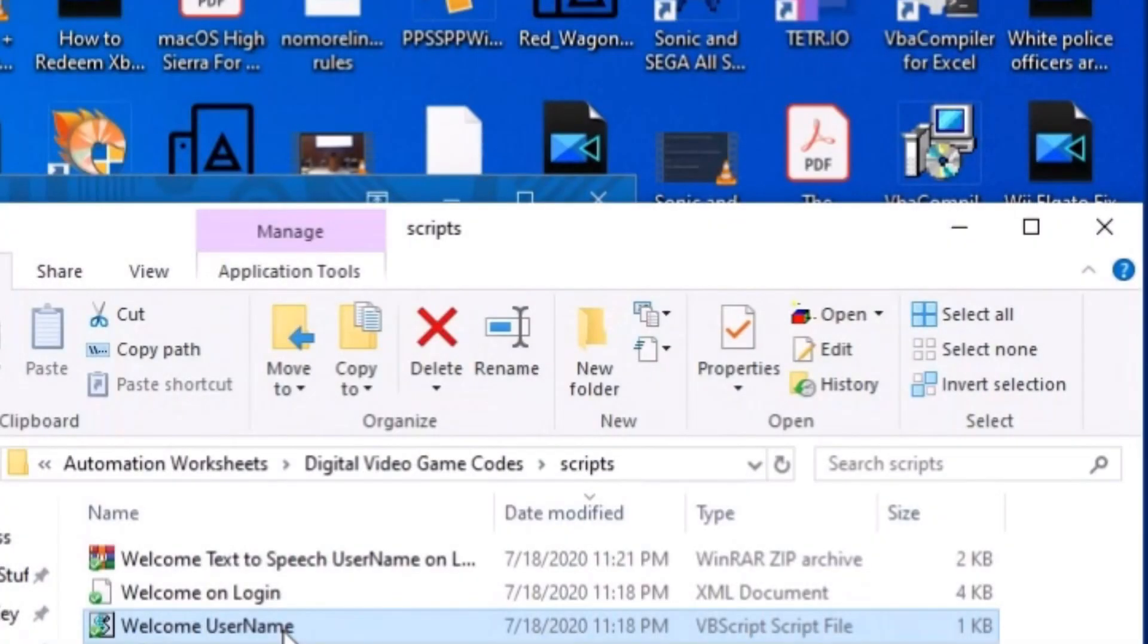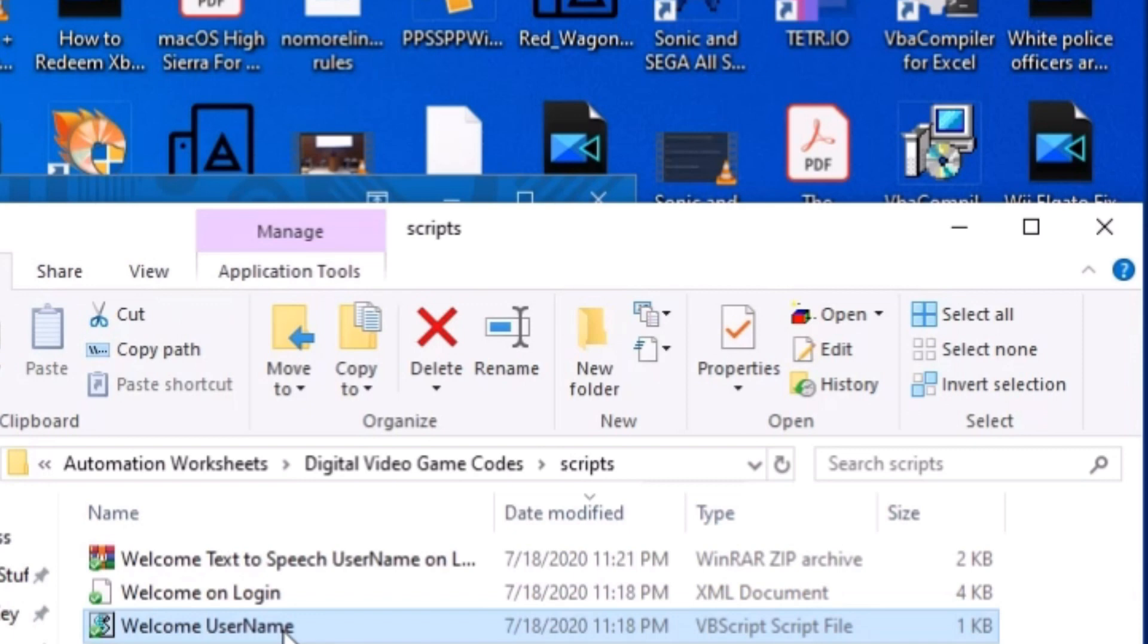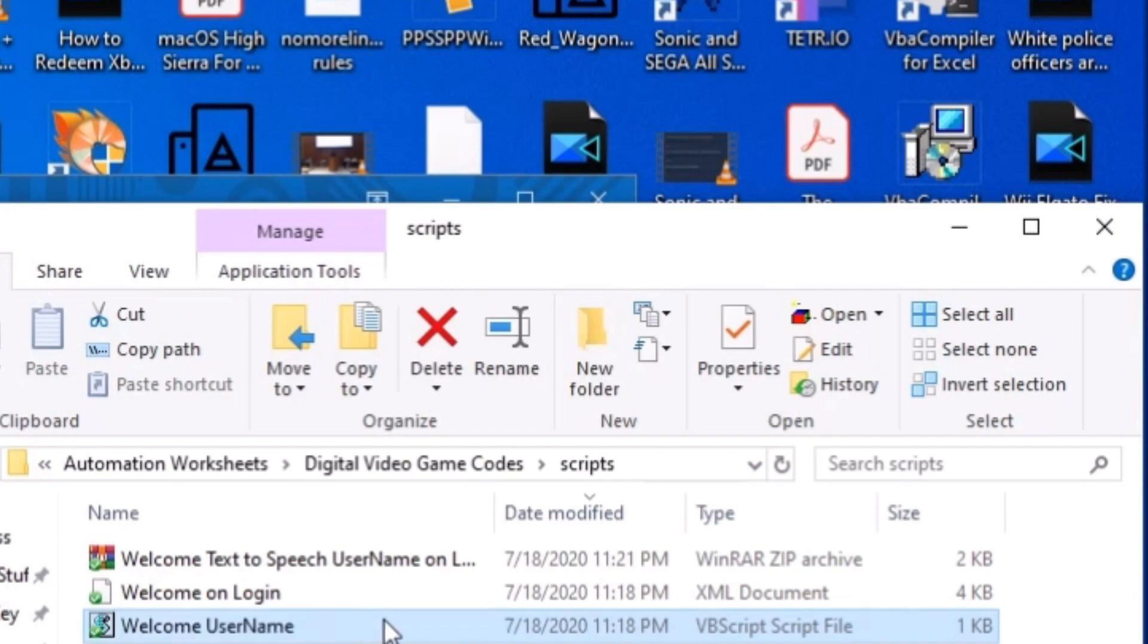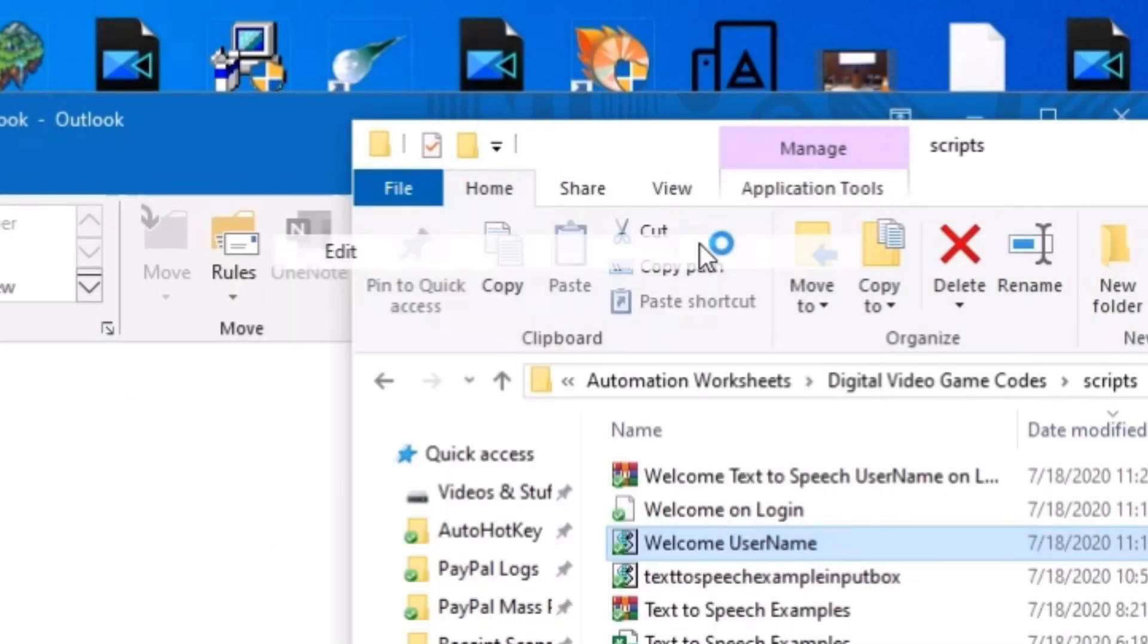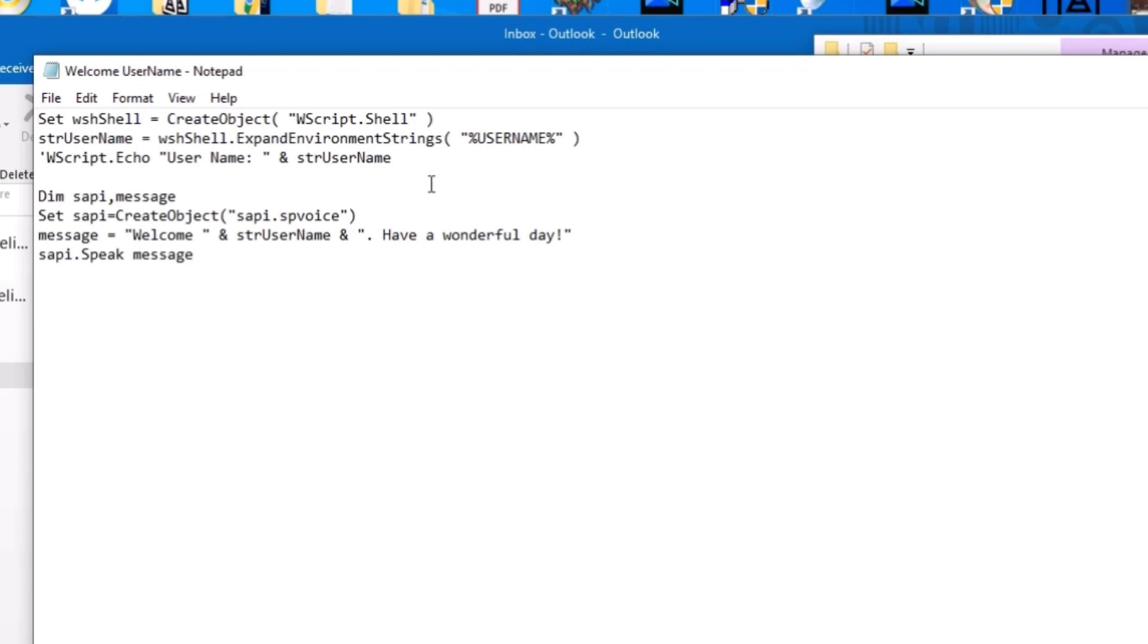In this section, I'm going to show you how to create the VBScript to display the username and also use the text to speech function within Windows to say the username and any accompanying message. So I'm going to click on my script called welcome username and then I'm going to go to edit and from there I'm going to walk you through the code.